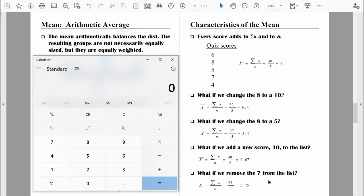What would happen if we removed 7 from the original list? Taking away a value larger than the mean means the mean has to go down. The sum of x was 30; subtracting 7 gives us 23. n was based on 5 data points; now we have 4. So 23 divided by 4 gives us our new mean — and as predicted, it's lower than 6: it equals 5.75.